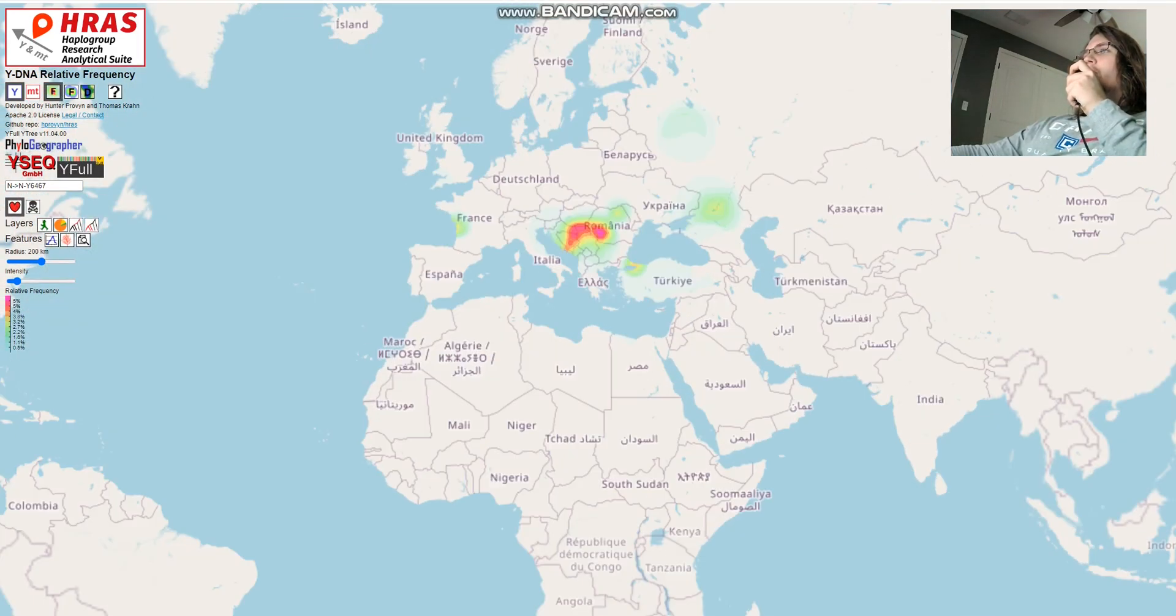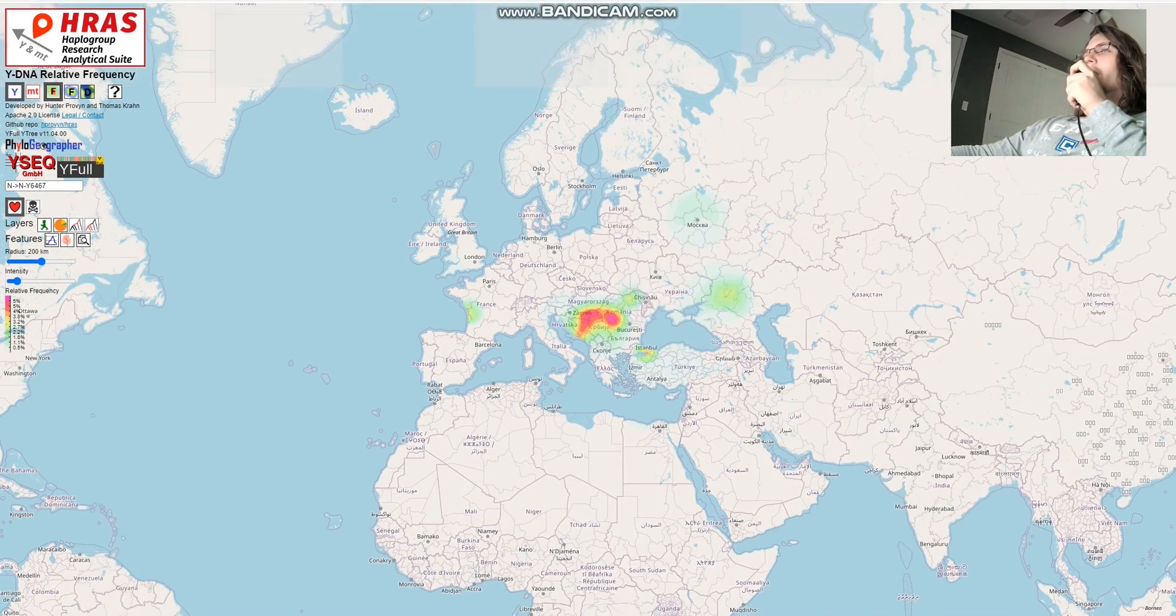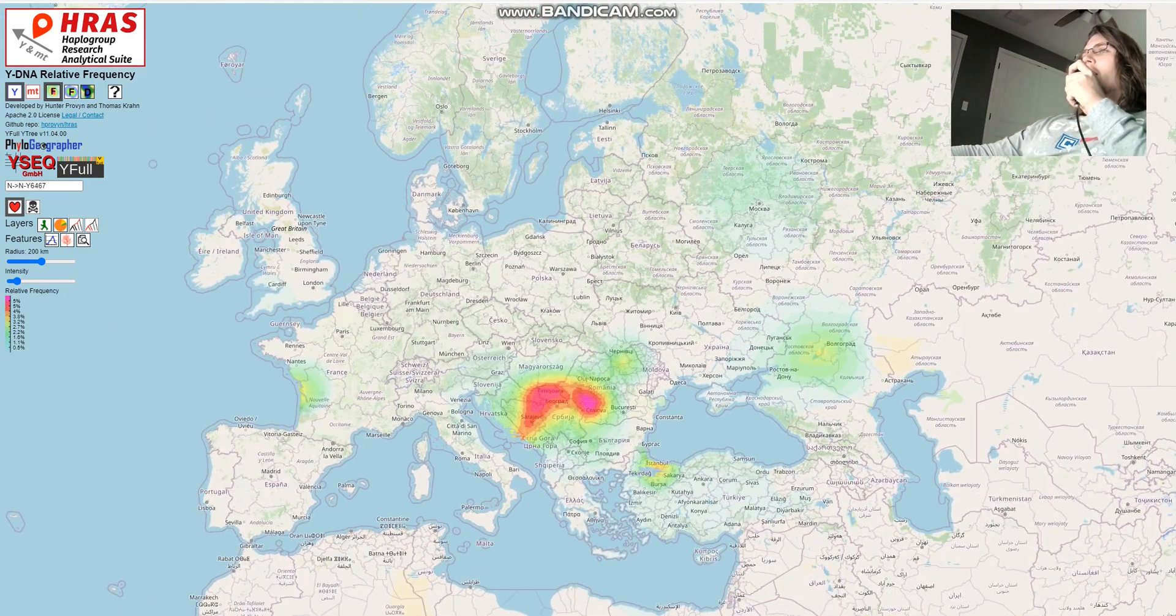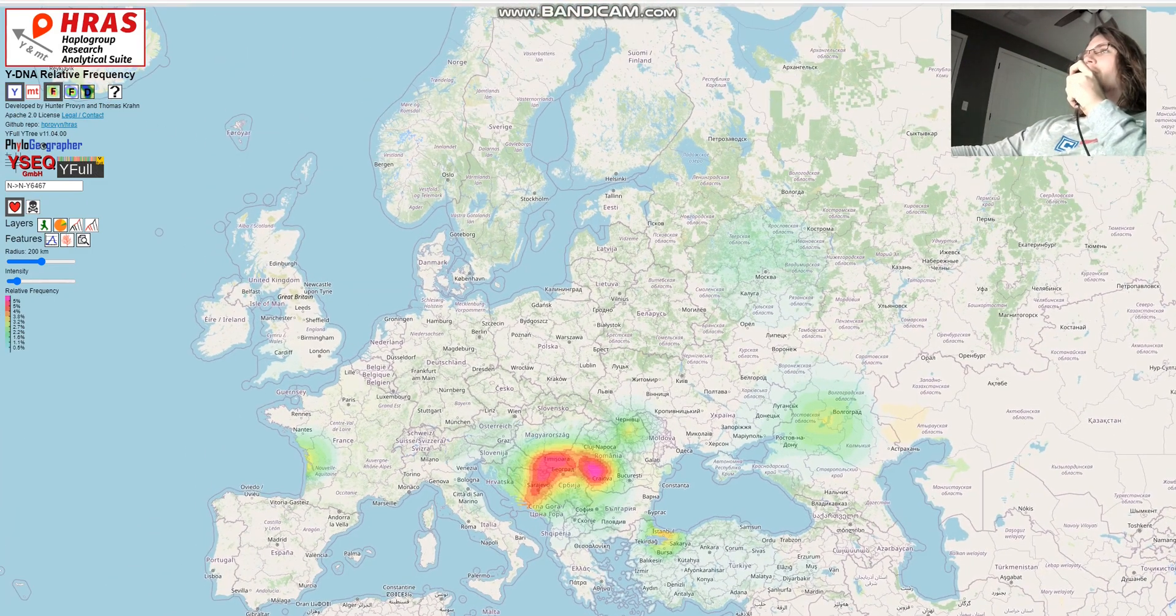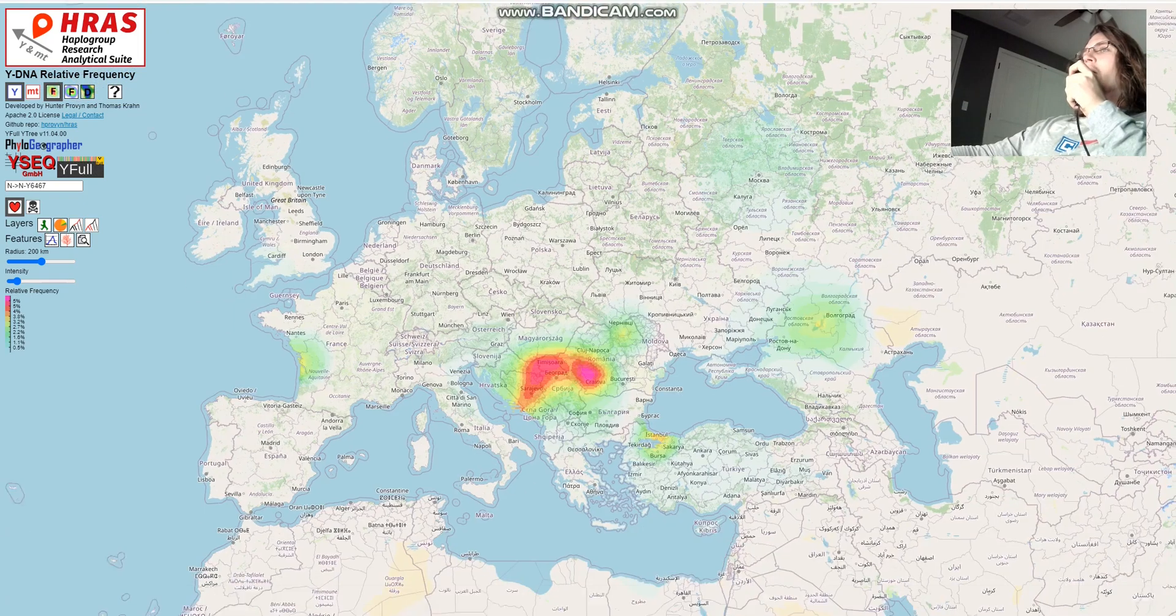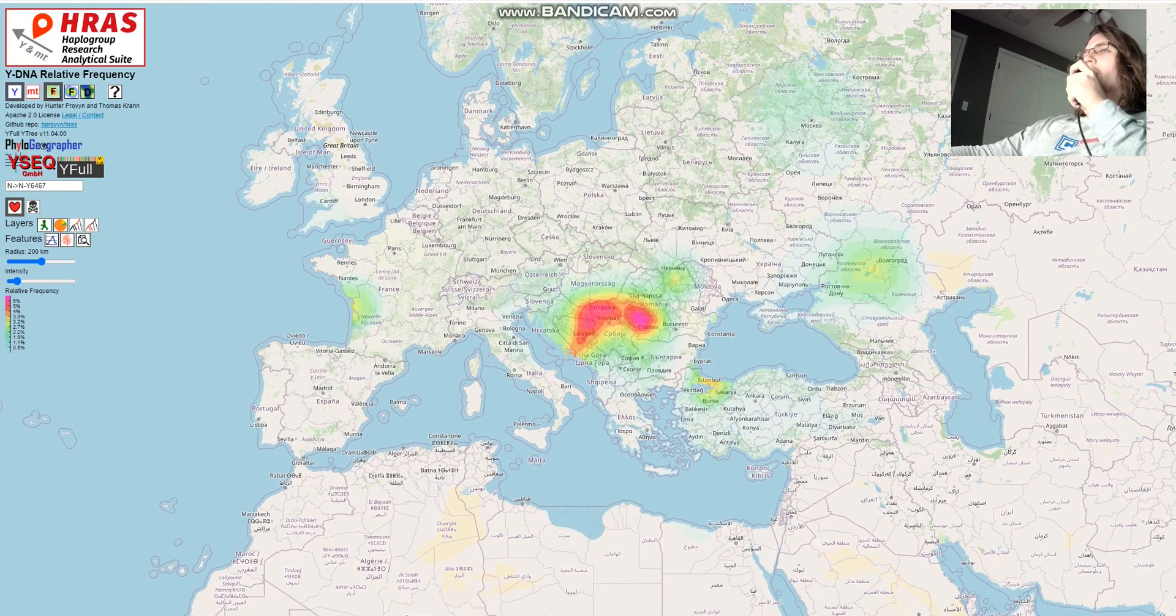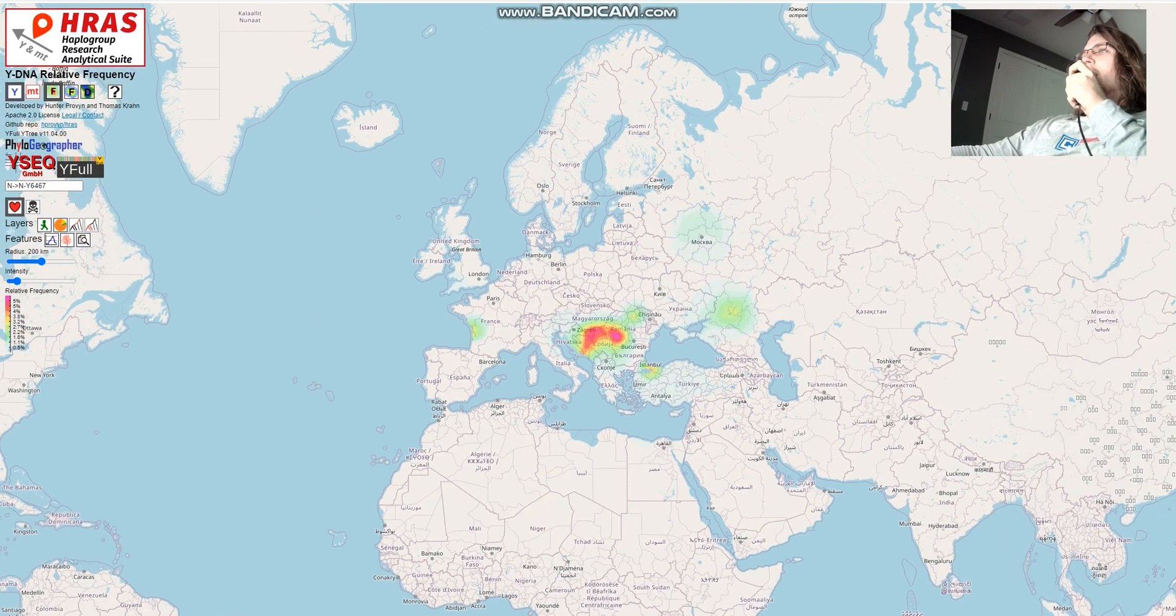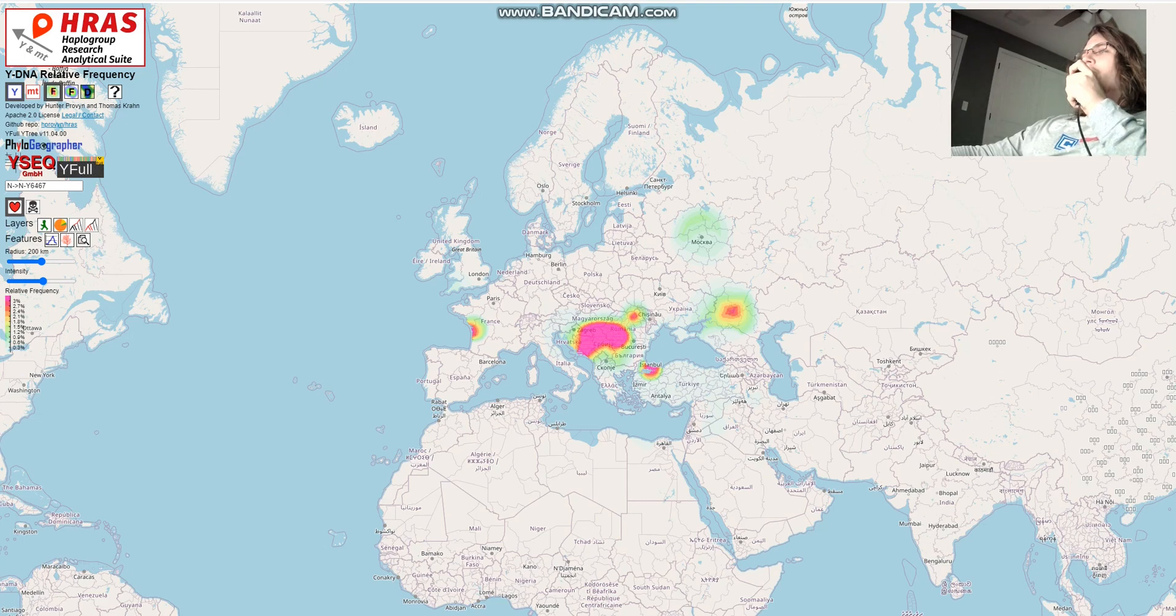So this haplogroup is actually most common in the Balkans. That's interesting. So it's N, so it does have the same origin as the Finnish phenograic N1A1, but it seems to be most common in the Balkans actually somehow. What if we make the intensity a little bit higher for this haplogroup?